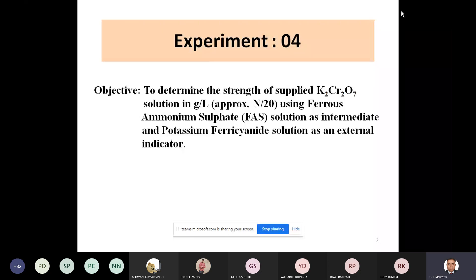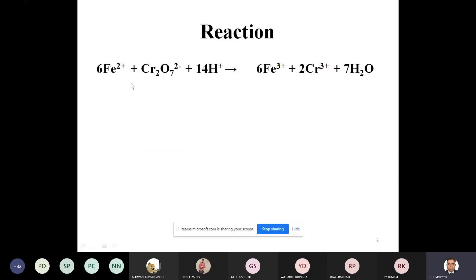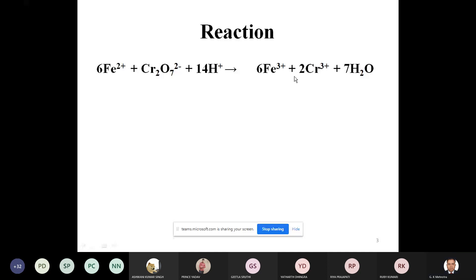This is the well-known reaction. Iron 2 source is ferrous ammonium sulfate and dichromate. Iron is being oxidized in the presence of acid to ferric — that is, ferrous ions are being oxidized to ferric ions. And chromium, in turn, gets reduced from Cr6+ to Cr3+.